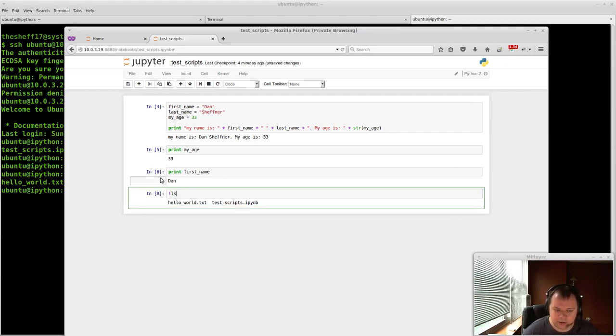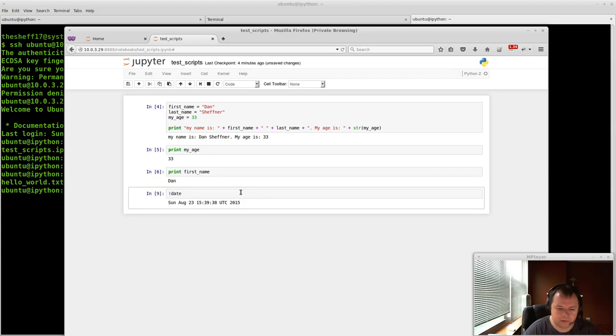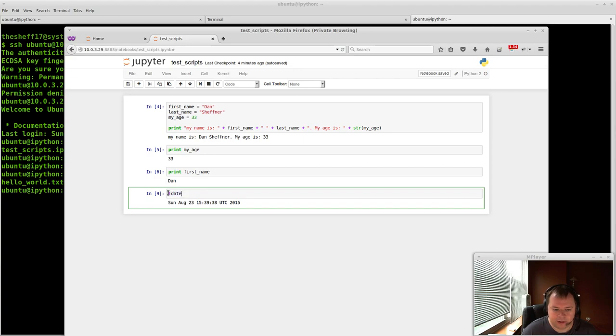So you're going to actually have access to the command line stuff here. So if I just do date, Sunday, August 23rd, and the UTC time. So that's a Python magic. I'm sorry, an IPython magic thing.